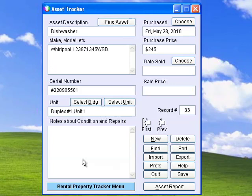Asset Tracker keeps track of all the appliances, furniture, and other things that are included with your rental units.